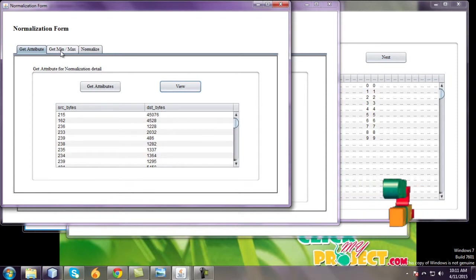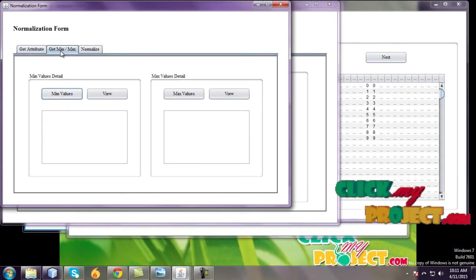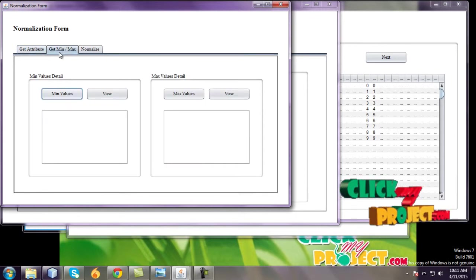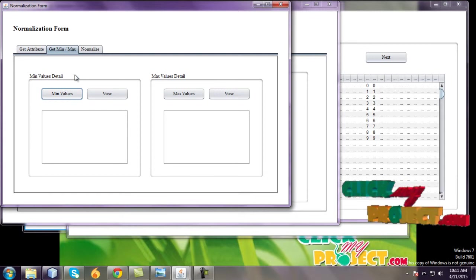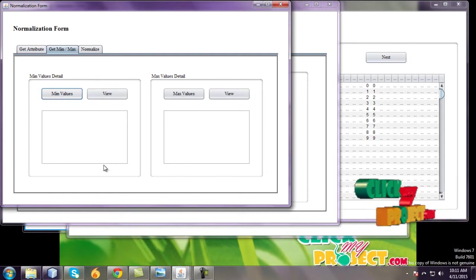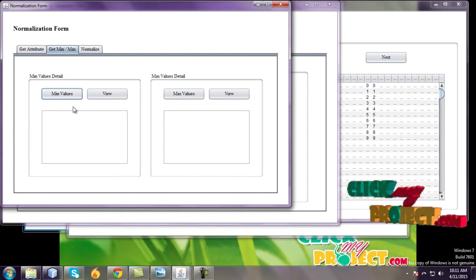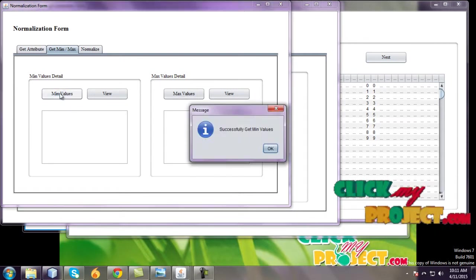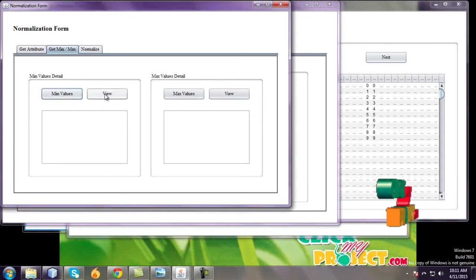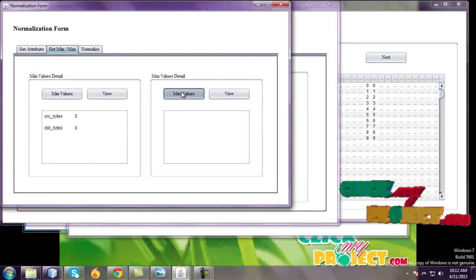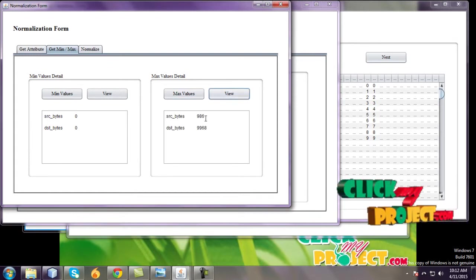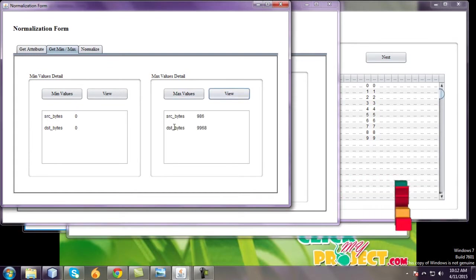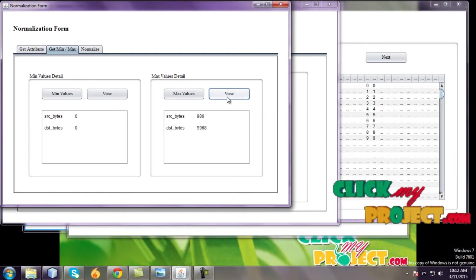And go to maximum. This one is maximum values. Left side is minimum value details, right side is maximum value details. The minimum values, source bytes and destination bytes are also zero. And maximum value details: the source byte is 986, destination bytes is high.